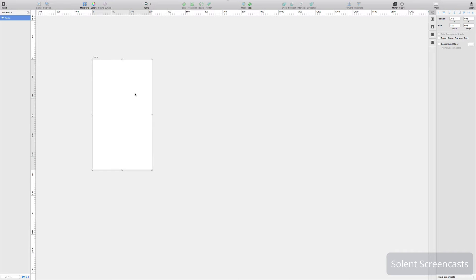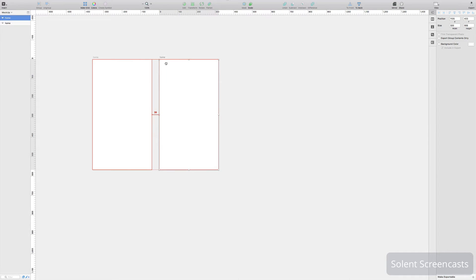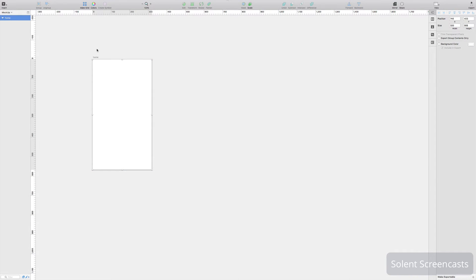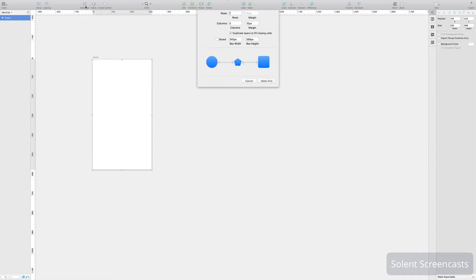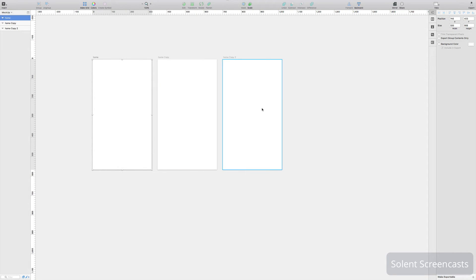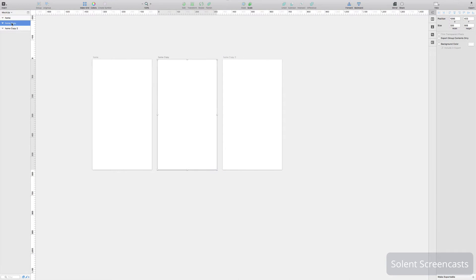There are a couple of options. You can select the artboard, hold the Alt key and drag to duplicate it, creating additional screens which you can then name. Another way, once you've got one screen, is to go up to the top where it has a grid option — say if I want three screens, I'll set one row and three columns, maybe a margin of 30, then click 'Make Grid' and that will generate the other screens.